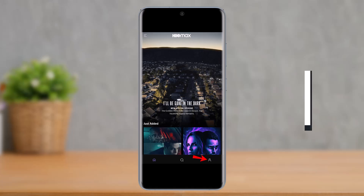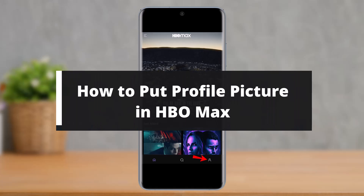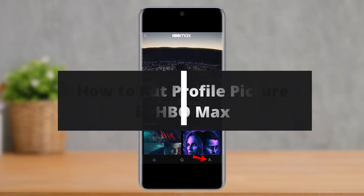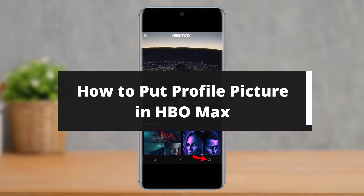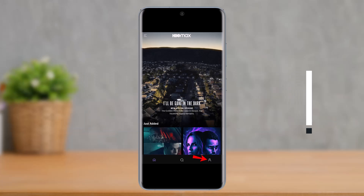How to put a profile picture in HBO Max. Hey everyone, welcome back to my channel. I'm Bimo from How to Geek, and in today's video I will simply show you how you can put profile pictures in HBO Max profile. Just make sure to watch the video till the end.